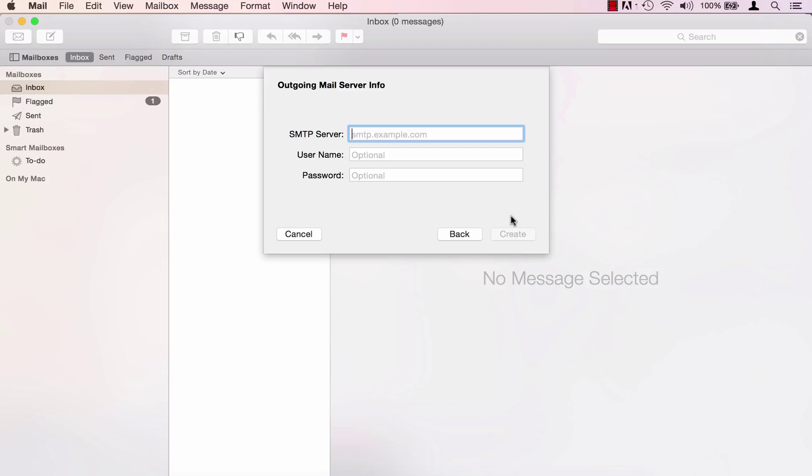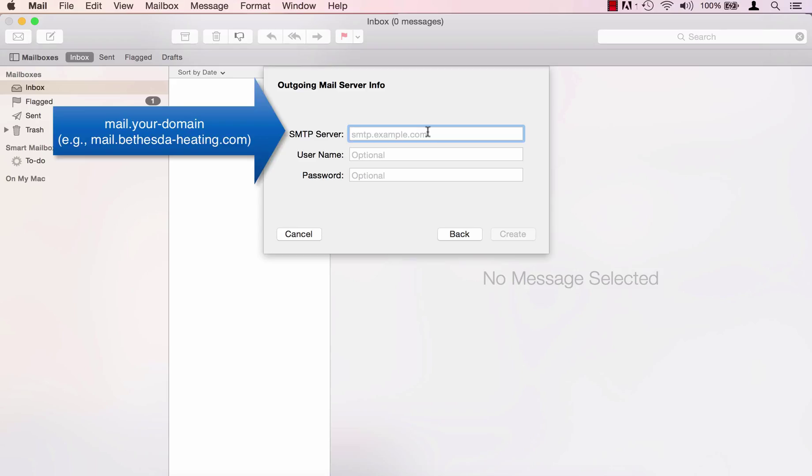We'll need to enter the server information for the outgoing mail server. On the SMTP server line go ahead and enter mail dot your domain name.